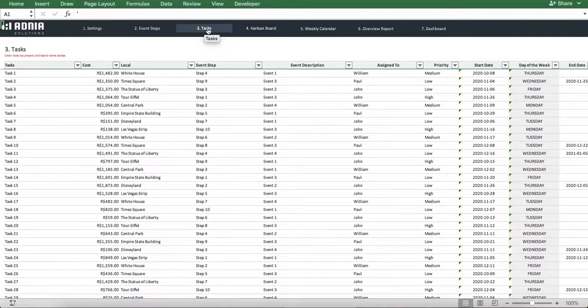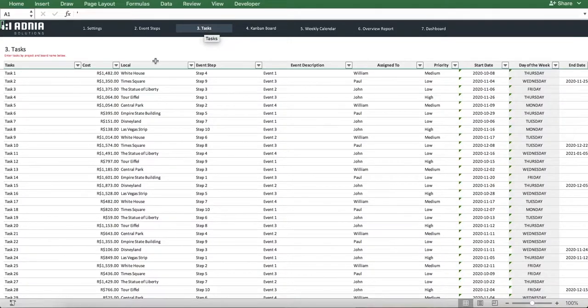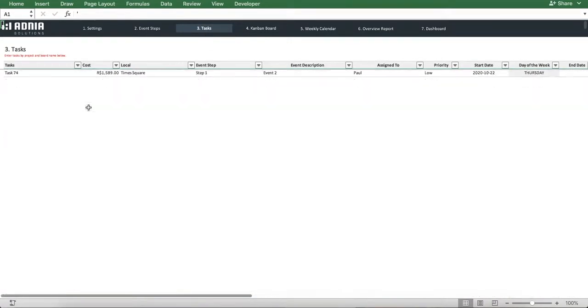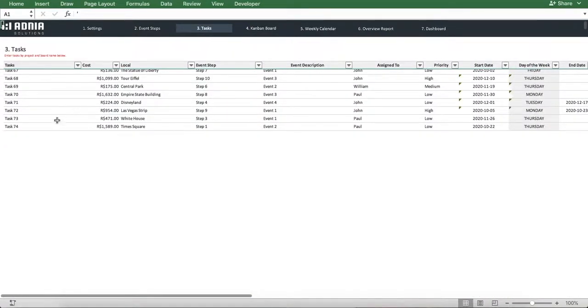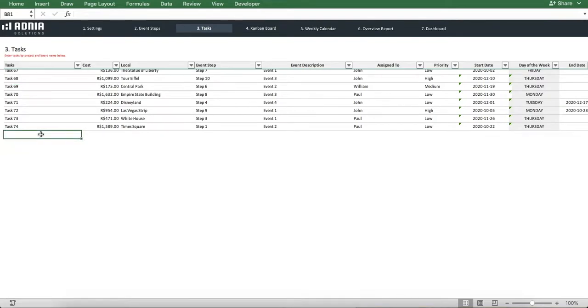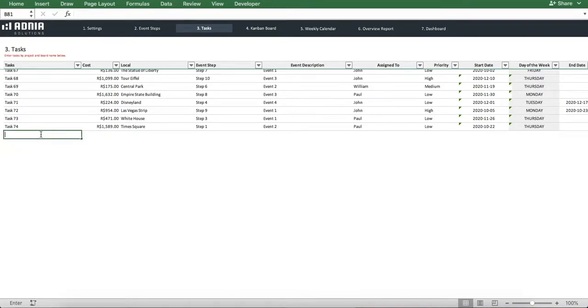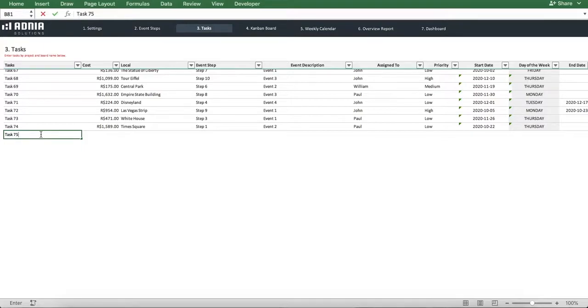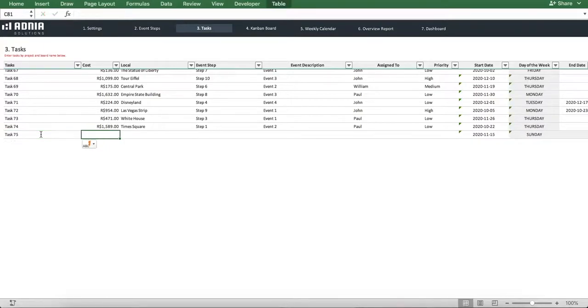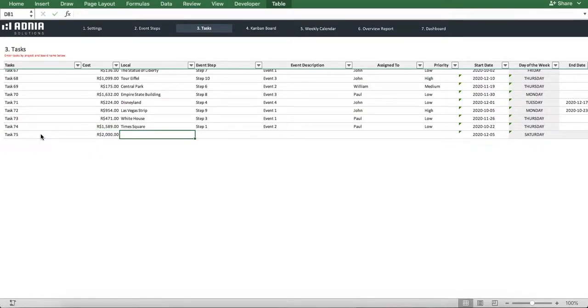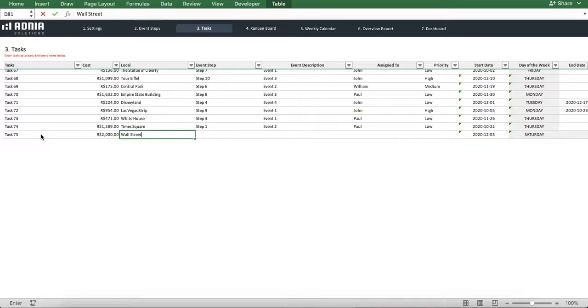This table will allow you to create and modify tasks. We'll go through the process of adding a new task together. We'll call it Task 75 and we'll assign it a cost of 2,000 rials. We'll indicate a dummy location and pick an event step and event name.